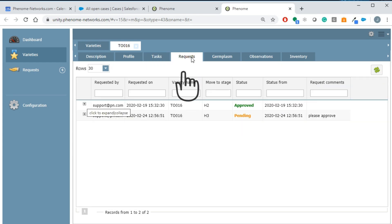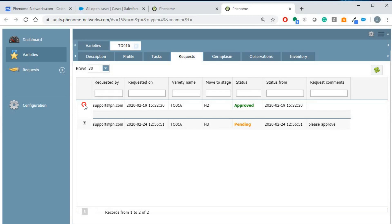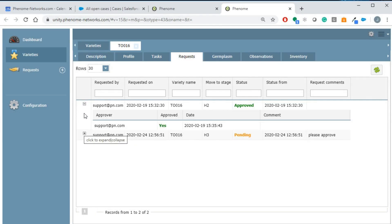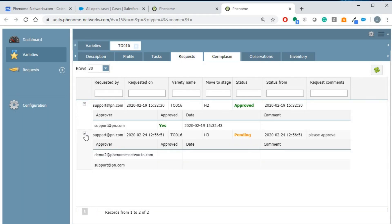The request tab presents the history of requests of this variety. You can see all the previous stages, who requested to advance the variety, and who approved them.